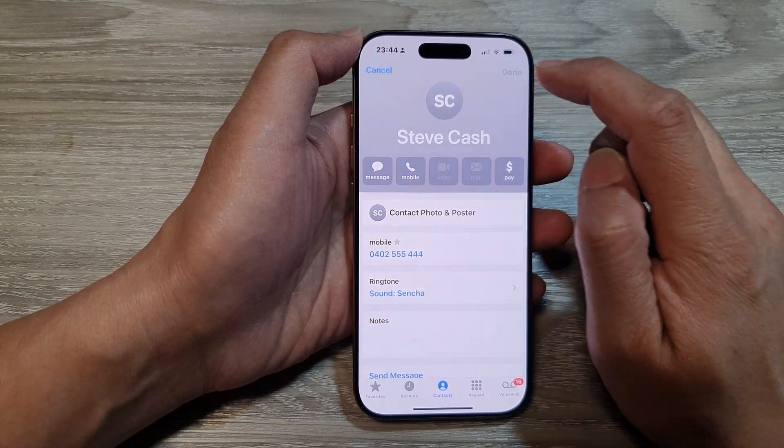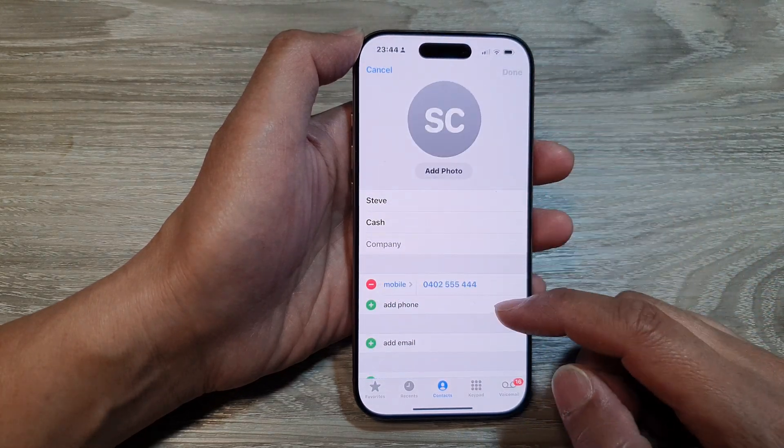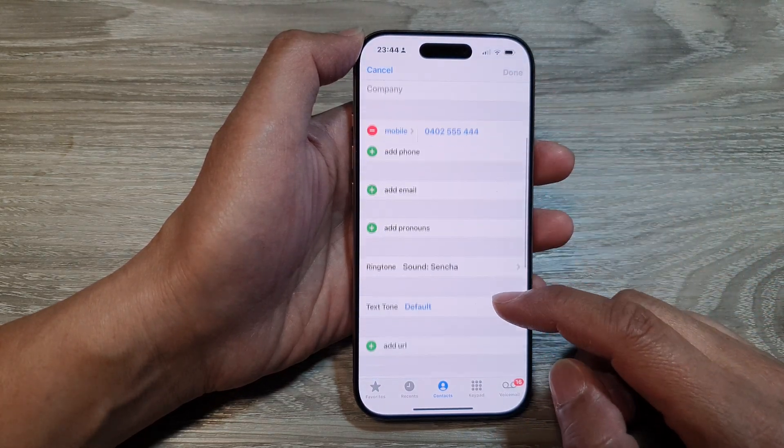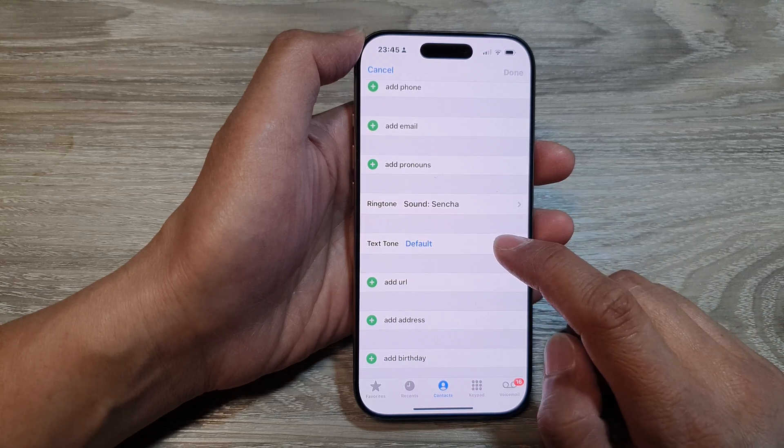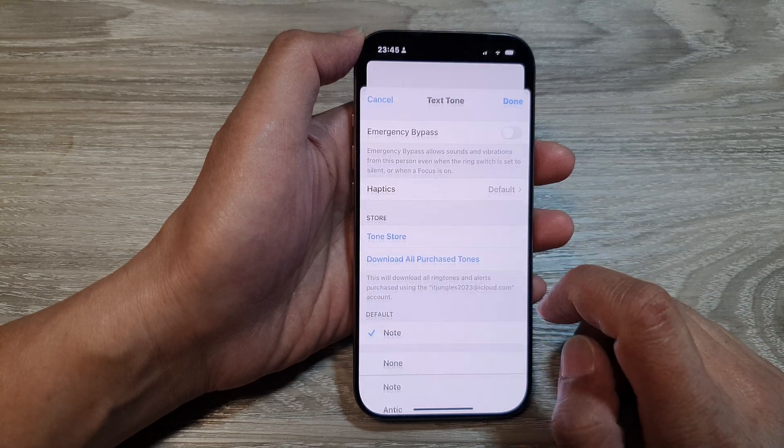Next, tap on the Edit button. Then scroll down and tap on Text Tone.